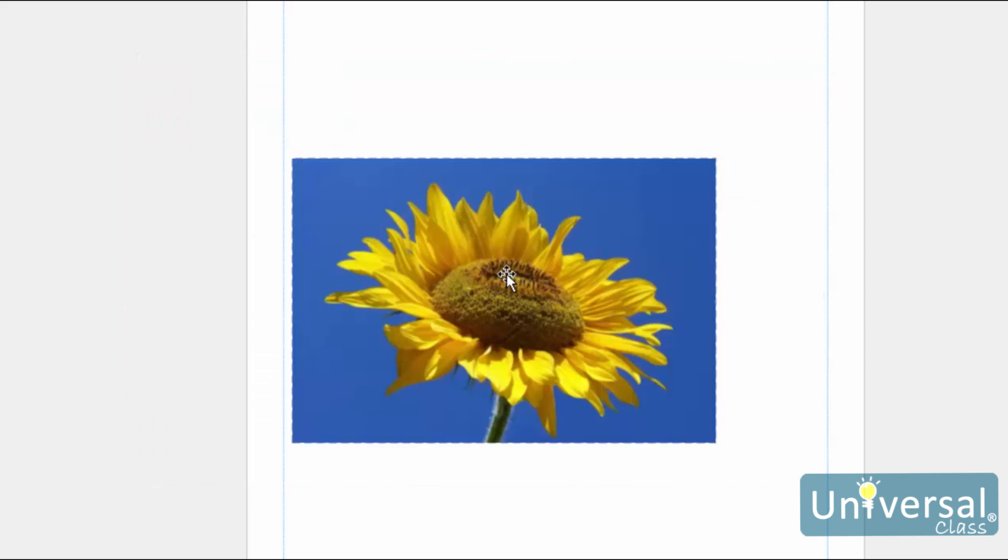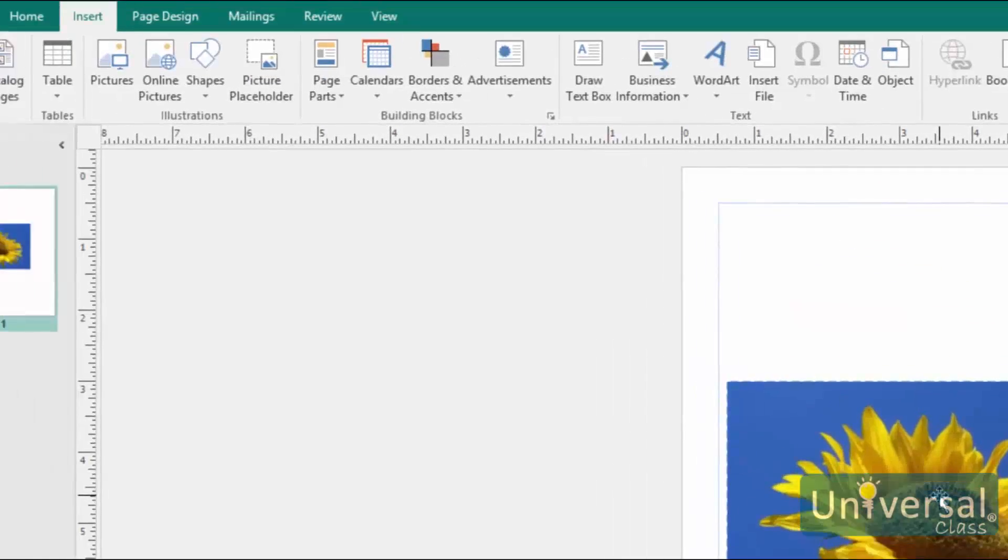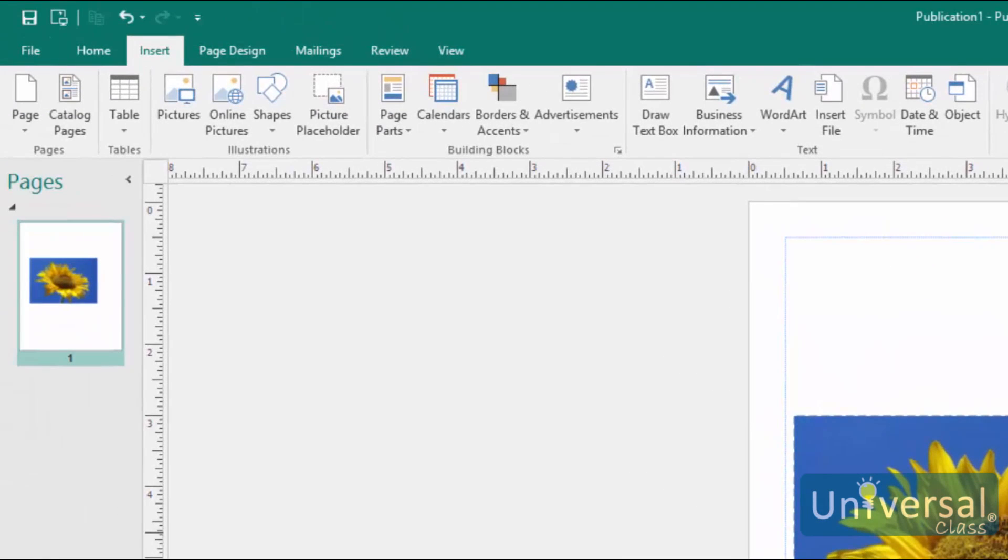Publisher 2016 gives you the power to insert multiple images into a publication at one time. Instead of inserting one at a time directly into your publication, you can now insert multiple images. Publisher will deposit the multiple images into the scratch area. You can then simply drag and drop the images from the scratch area into your publication. Let's show you how it works.